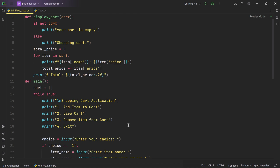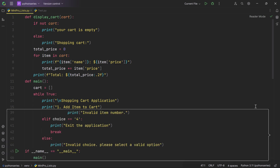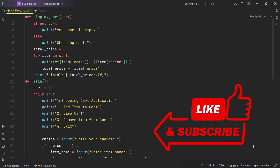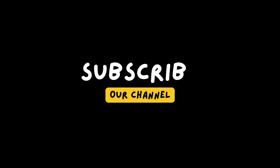And there you have it — a simple shopping cart application in Python using lists and list methods. You've learned about functions, user input, dictionaries, f-strings, and more. Keep experimenting and enhancing this project. The complete Python code is provided in the description below. If you found this tutorial helpful, please let us know in the comments, and don't forget to like, subscribe, and share this video with fellow learners. Happy coding!